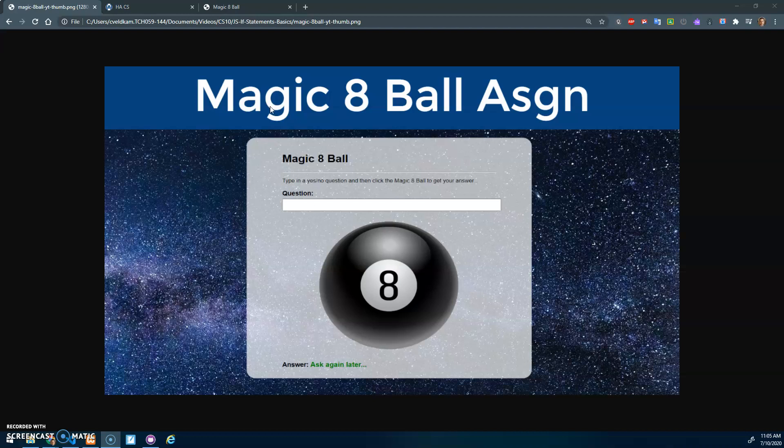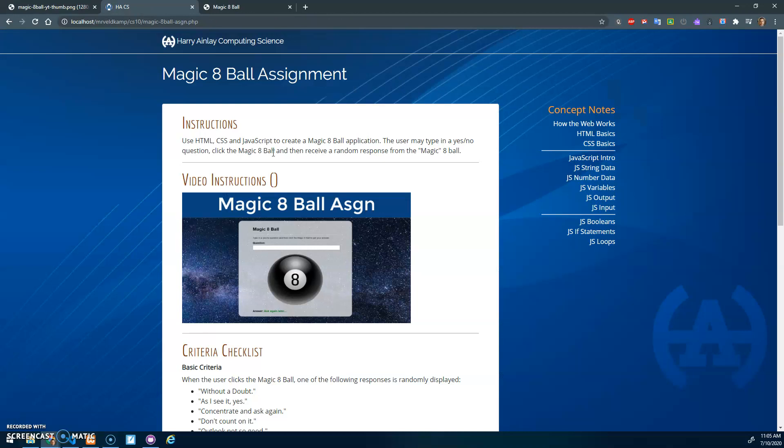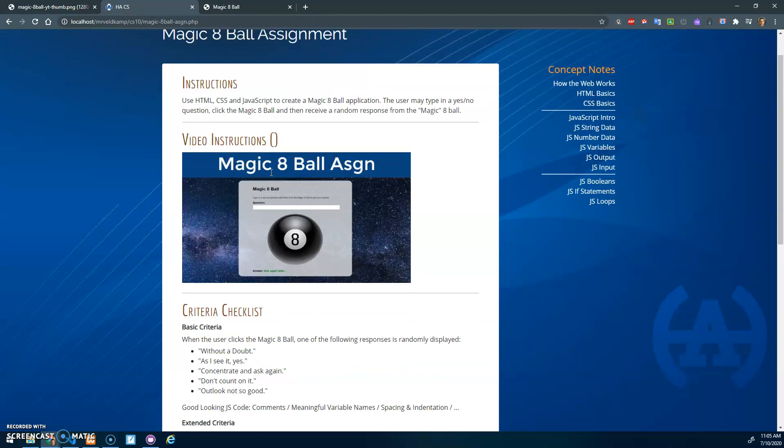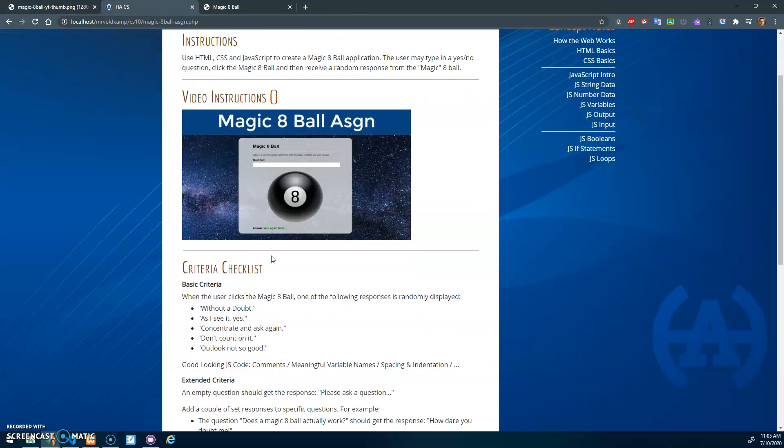All right, let's review the criteria for the Magic 8-Ball assignment. The main idea is you're going to create a web page that has a spot for the user to type in a question. When you click on the Magic 8-Ball, it'll randomly generate a response.